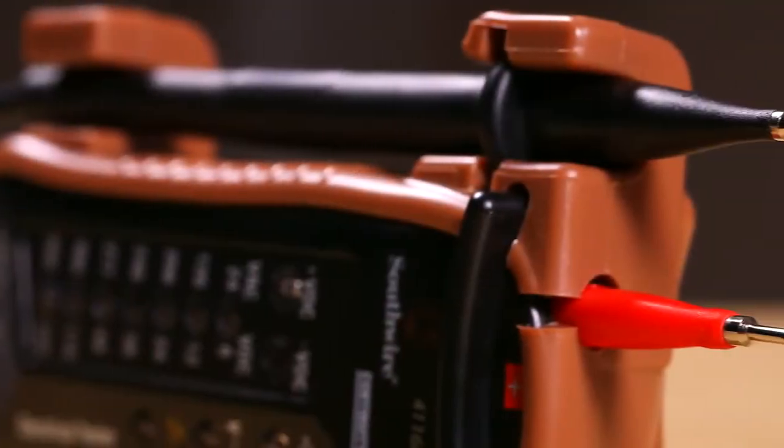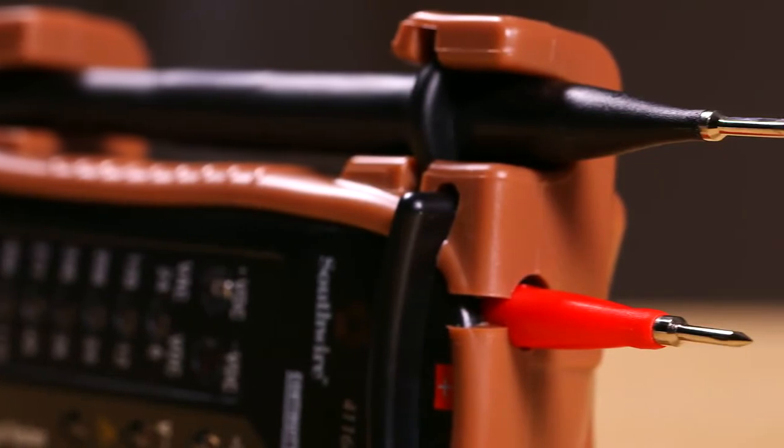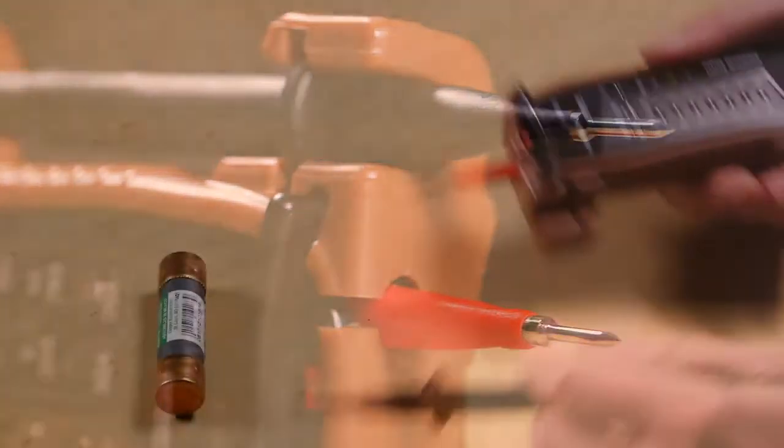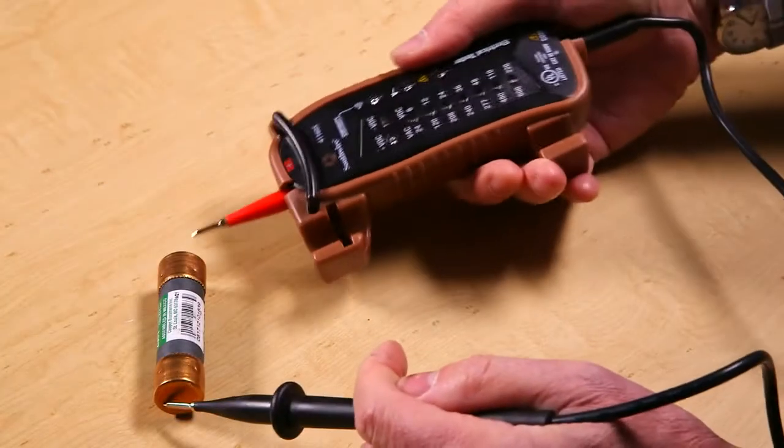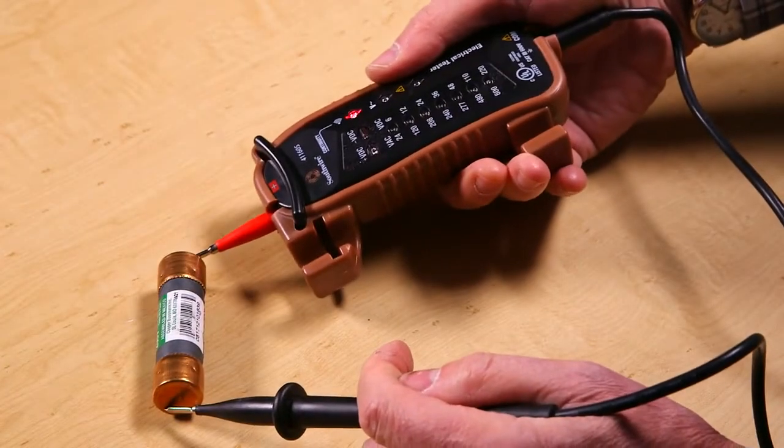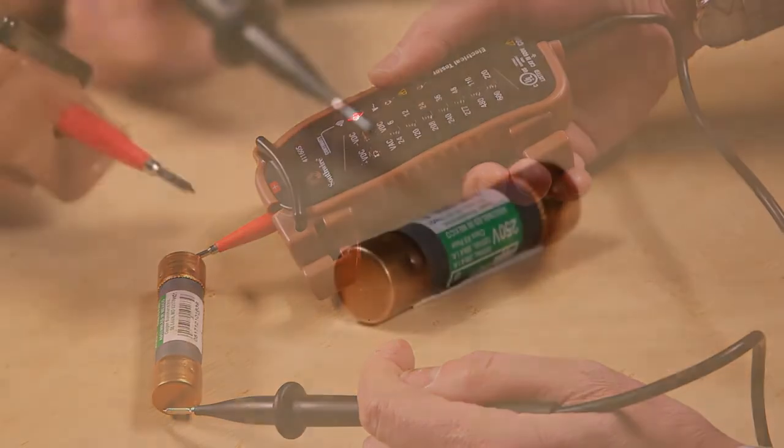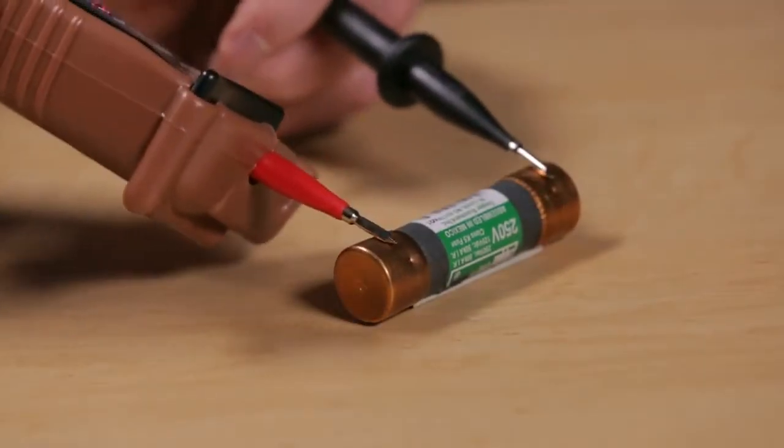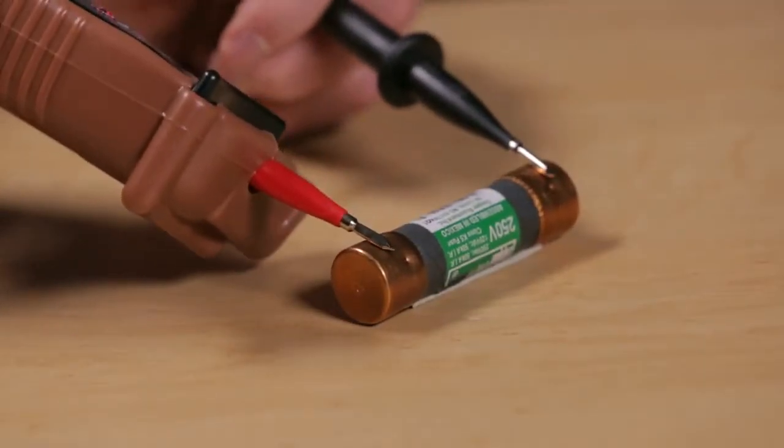The tester also checks continuity on wires, fuses and other devices. Simply touch the test leads to the device being checked. The continuity LED will glow and a beeper will sound if there is an electrical path between the two test leads.